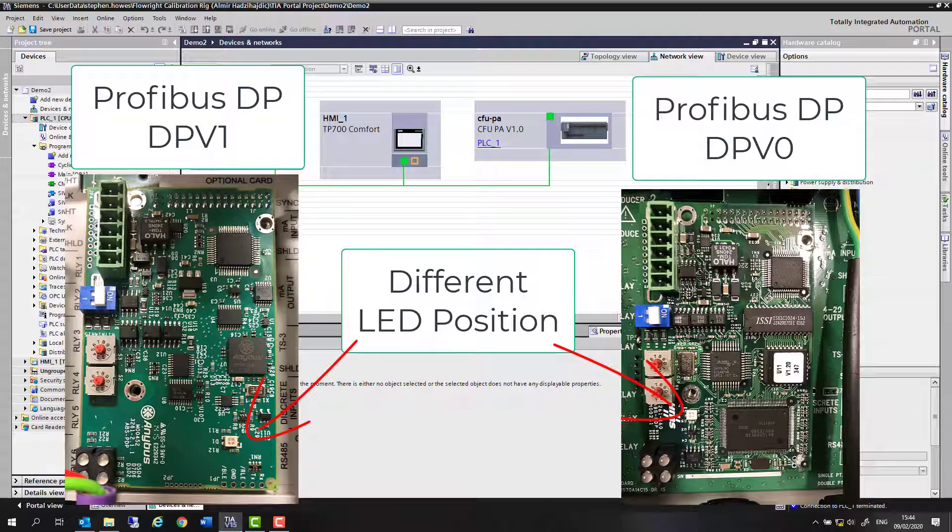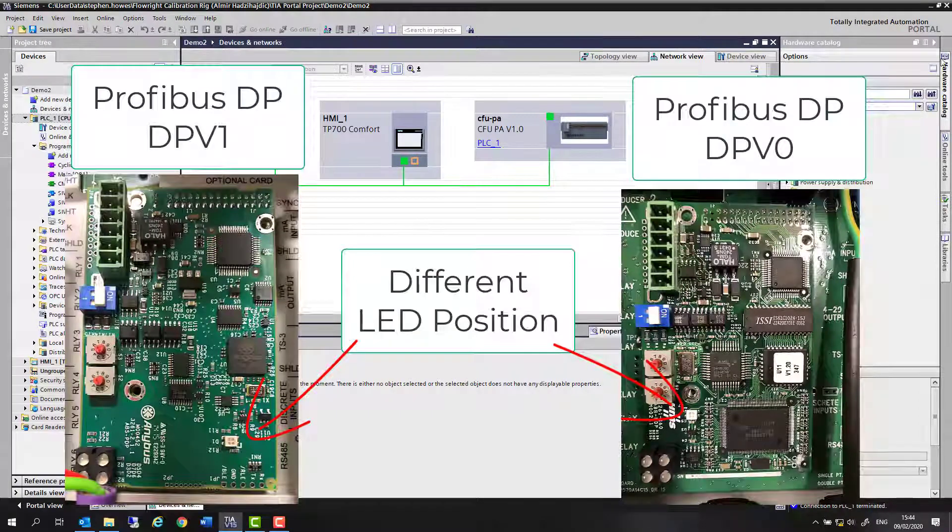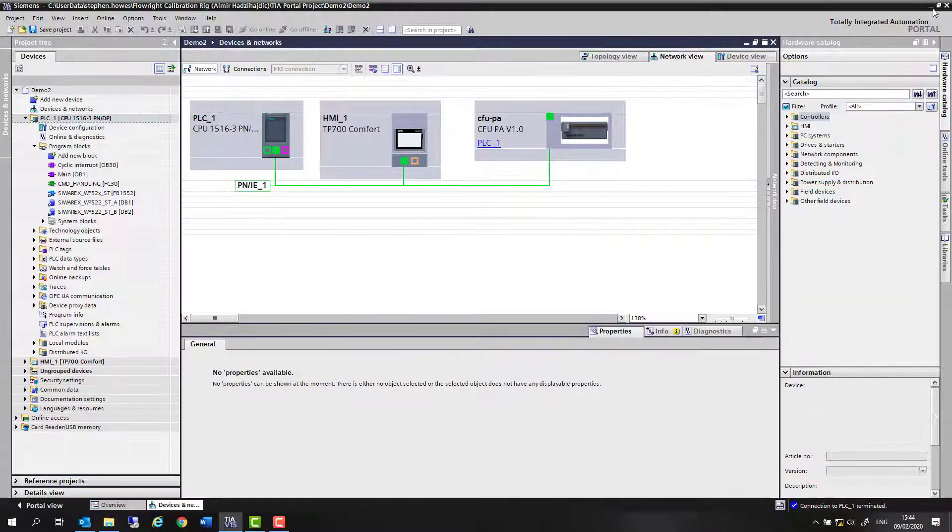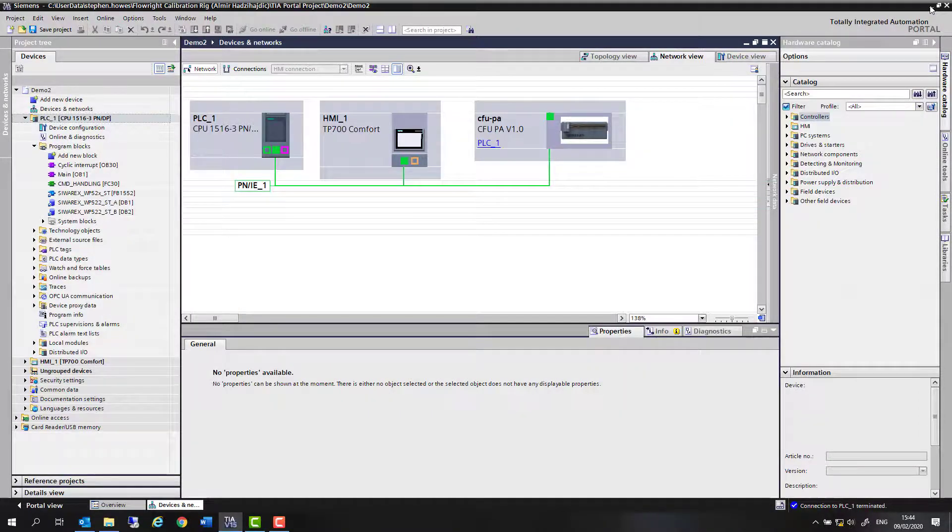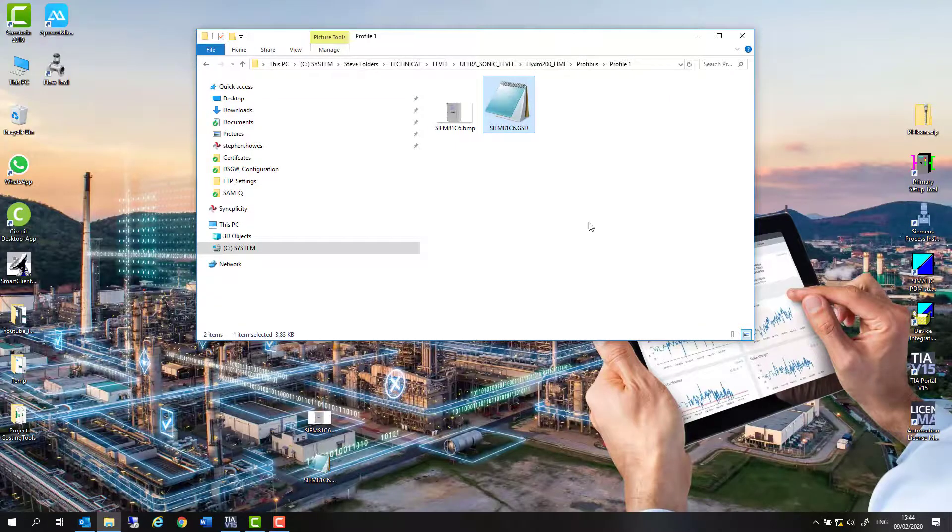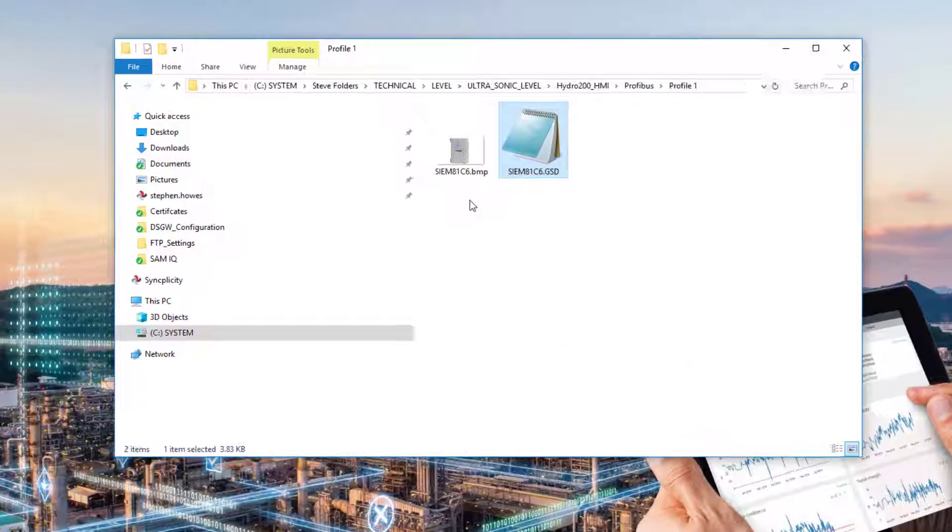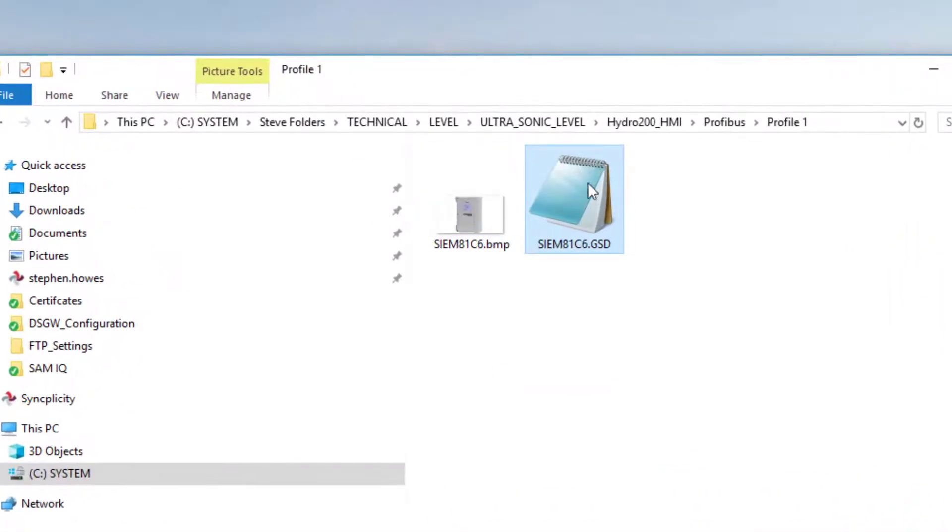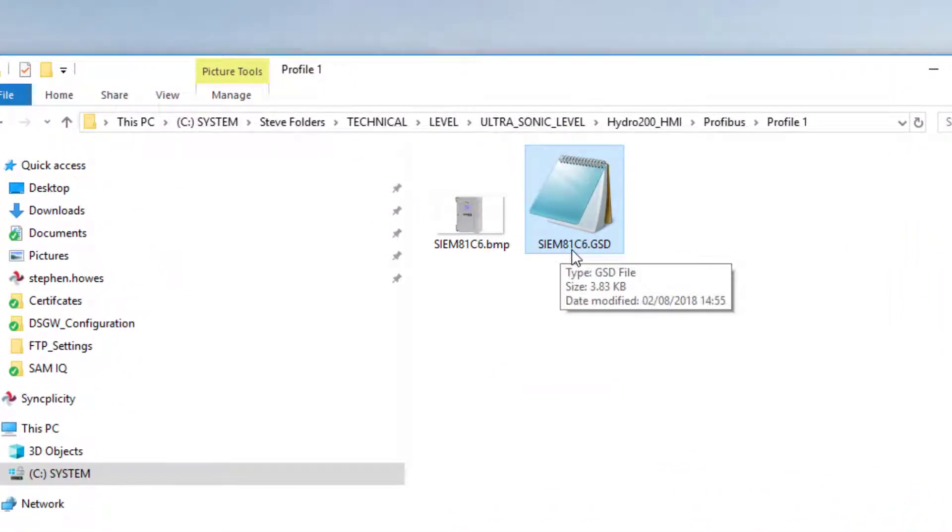PDM project once we've added the device. The first thing we need to do is import the GSD into our project. You'll know you've got the right GSD first of all via the number 81C6 Siemens at the beginning, but it's also got a picture of the HMI.